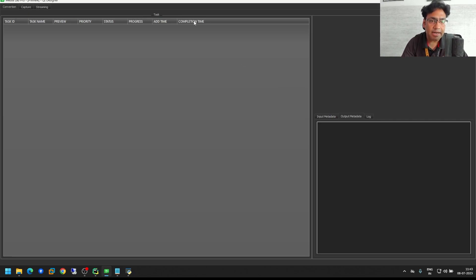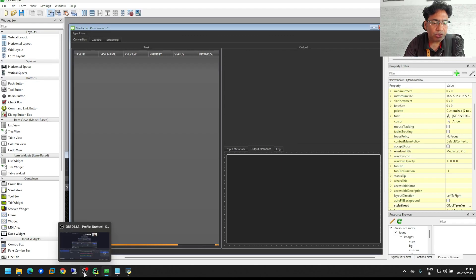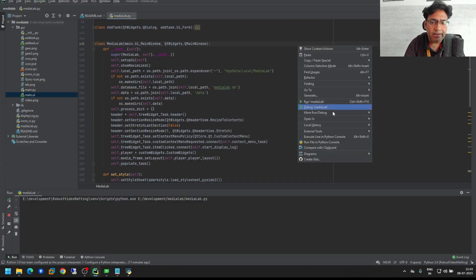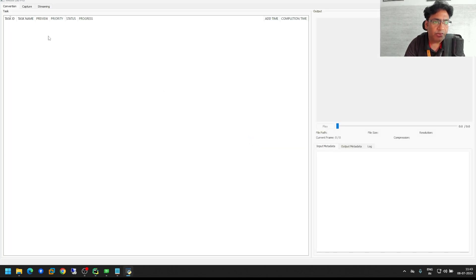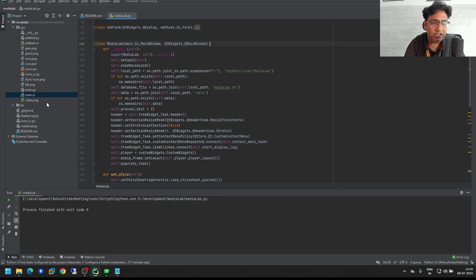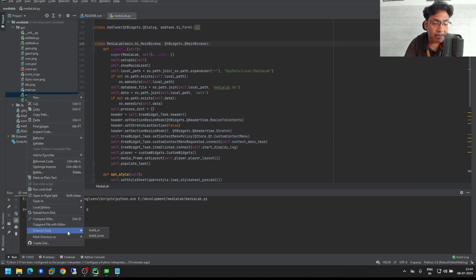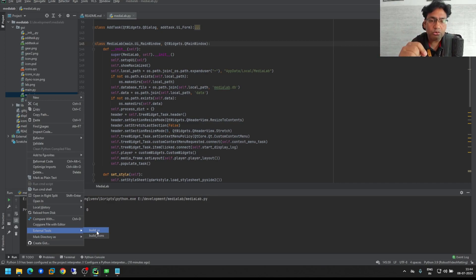So you can go to Qt Designer, apply this style sheet inside Qt Designer, and compile it. Now let me go to PyCharm and if I run this again you will see the style sheet is still not applied. The reason is whenever you change the UI file you need to convert it using pyuic. If you don't know what this is, follow my previous videos. I created an external tool called Build UI — you can find how to set this up in my previous PyCharm video.